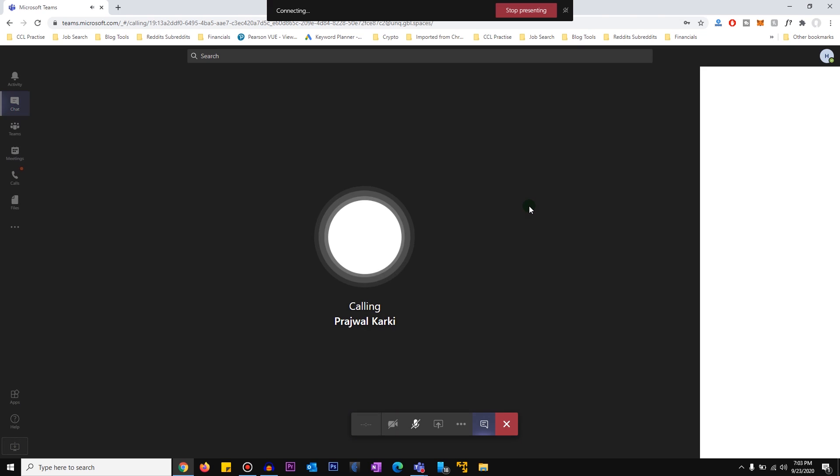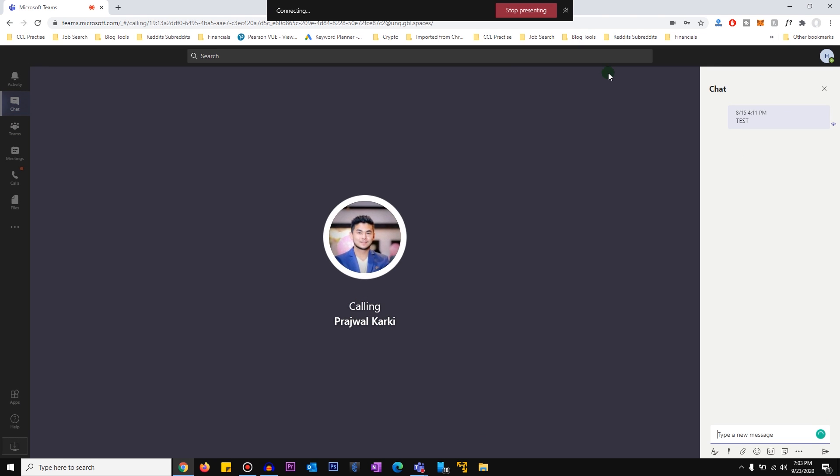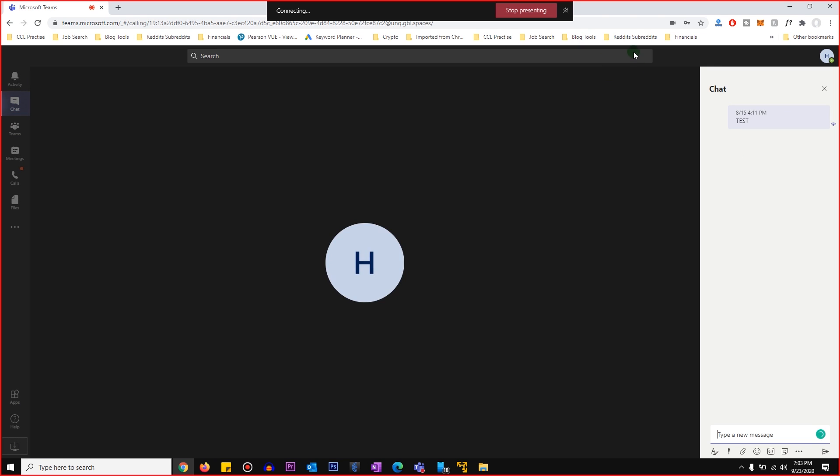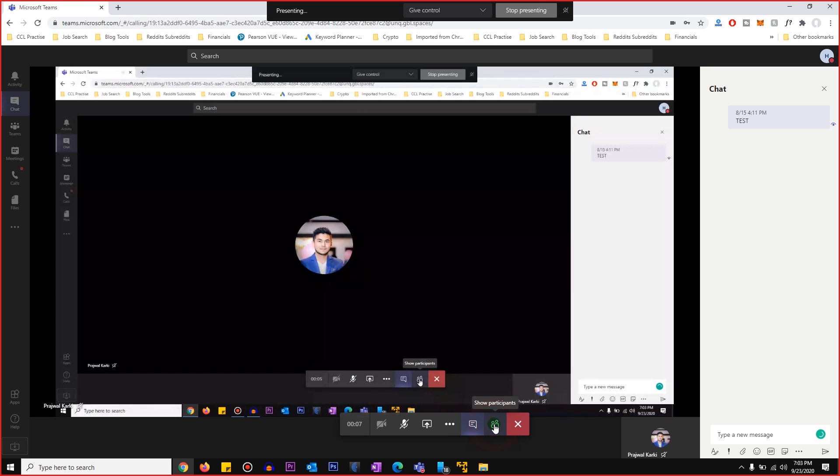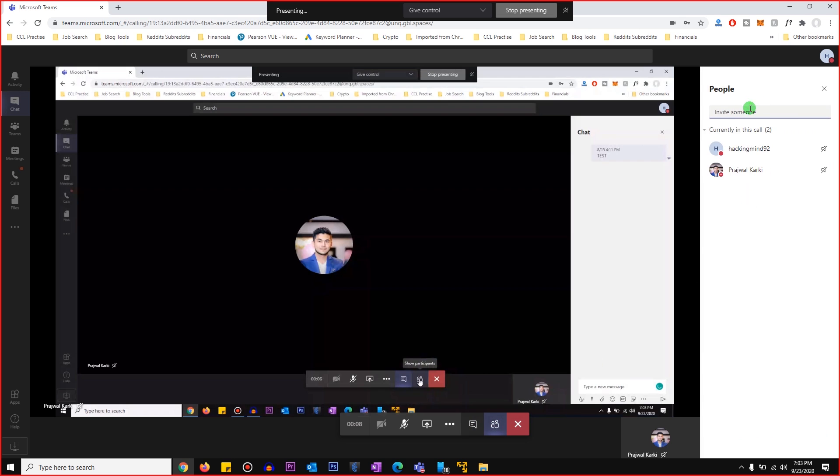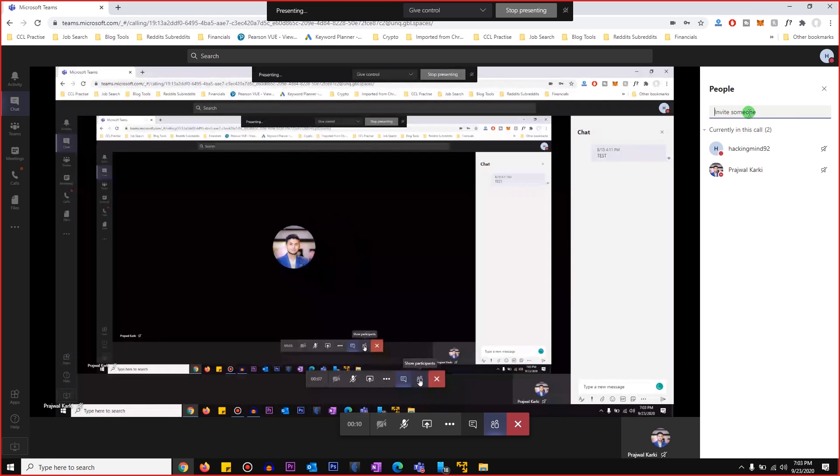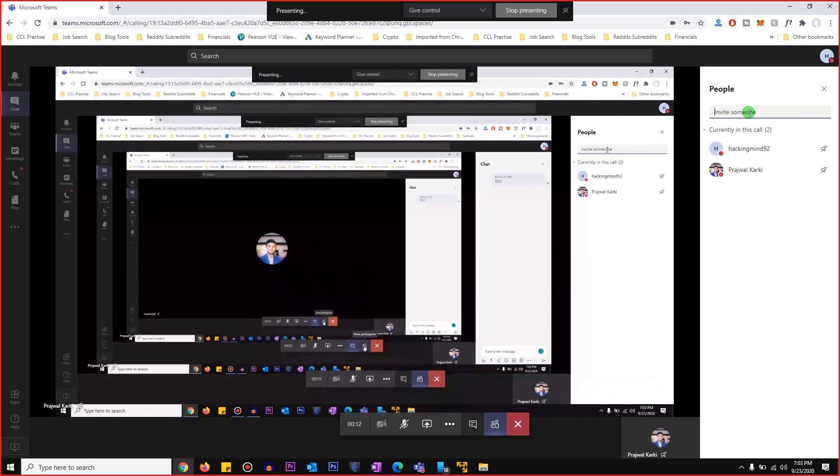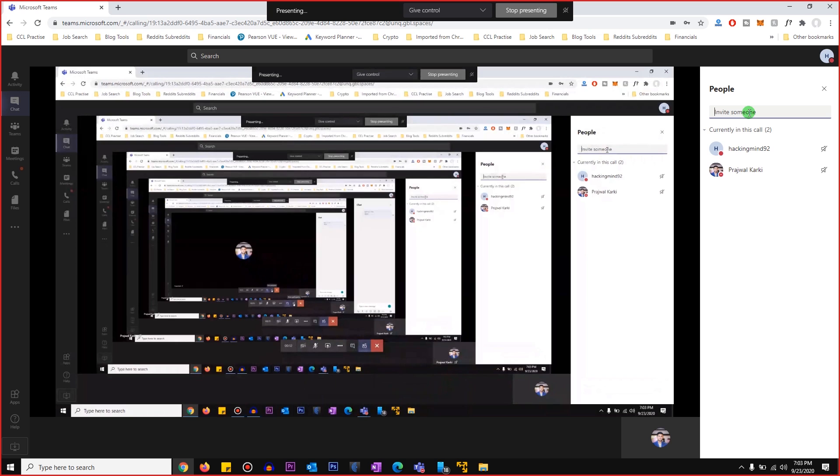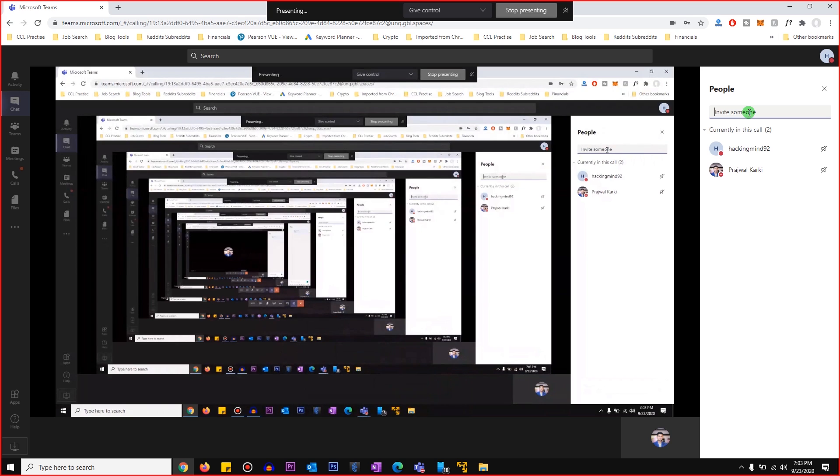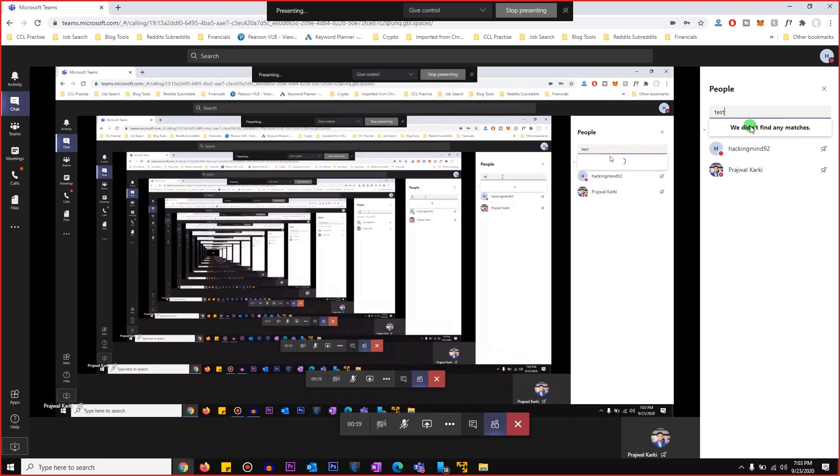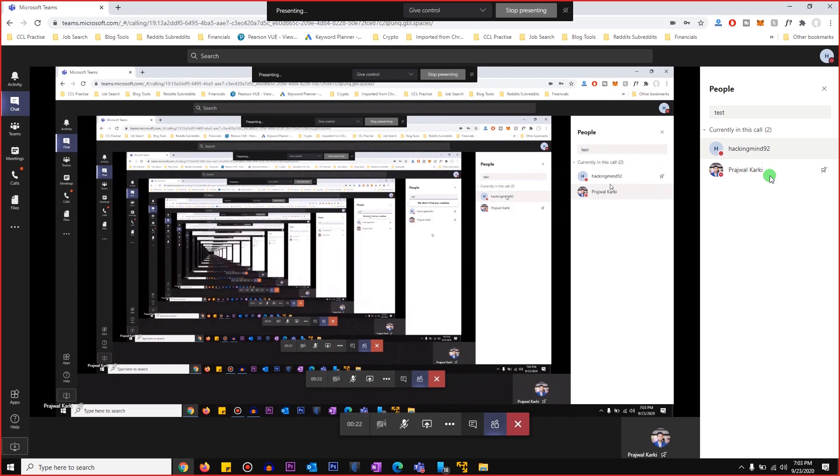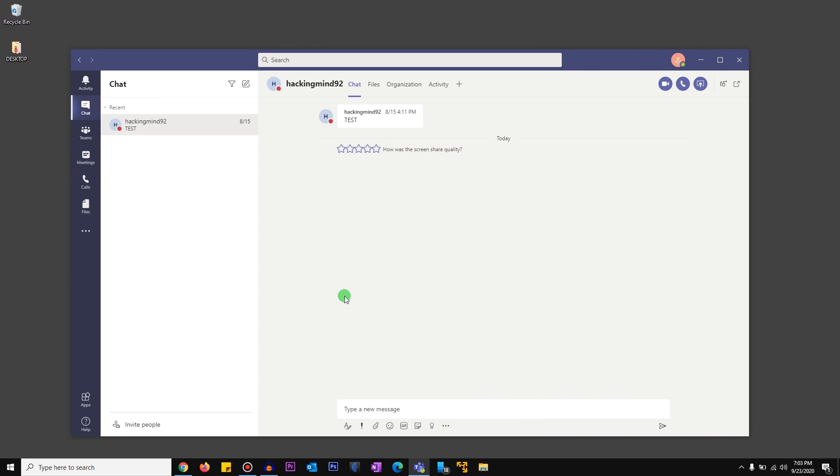And the other person will accept it. And what you would do is you would click on show participants, and you will go and add someone to the group. So I don't have a third account for me to add, but what you would do is you will just add someone here. And once you've invited that person, that person doesn't have to accept it.